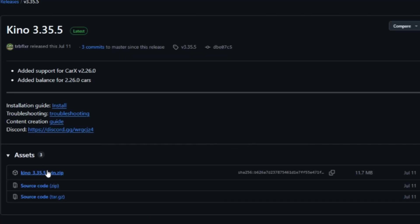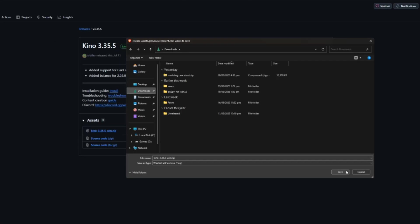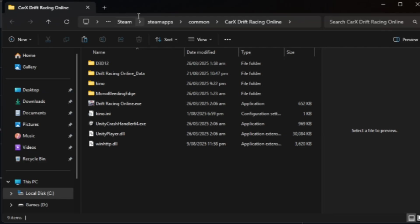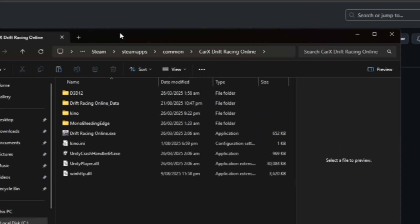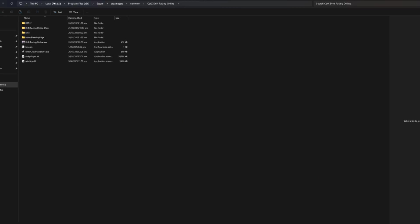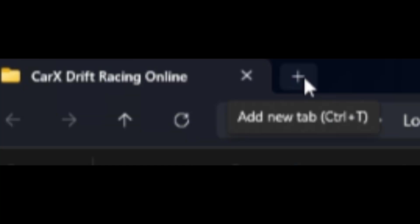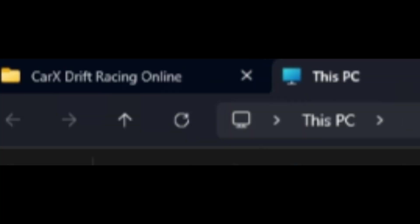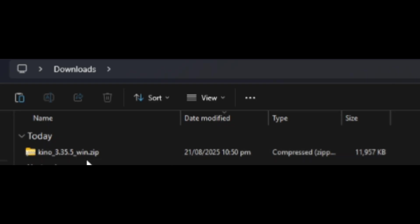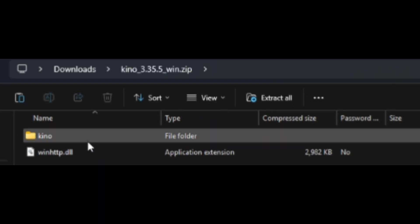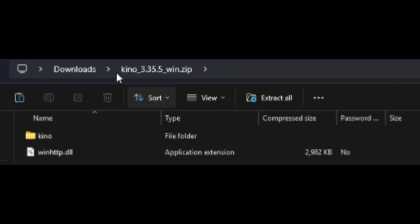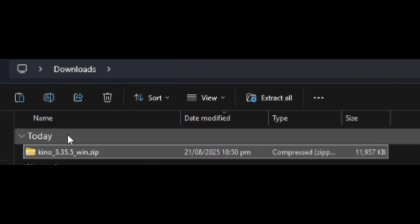So we're going to download the zip file and just save it. Now we have it downloaded, we're going to come back to our Car X directory folder that we just opened before. We're going to hit the plus icon at the top right and go to downloads, and then to our Kino mod.